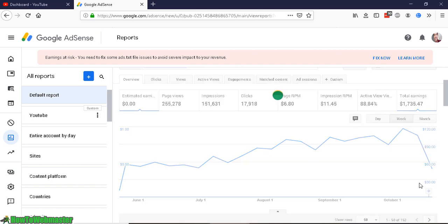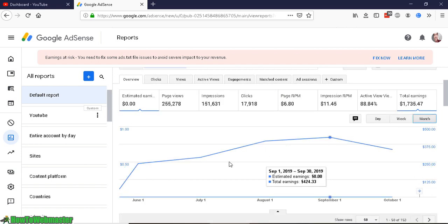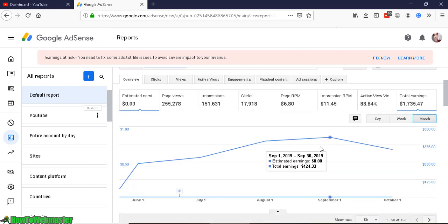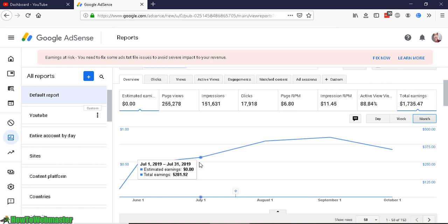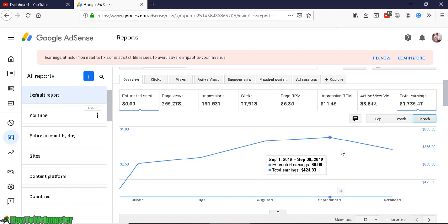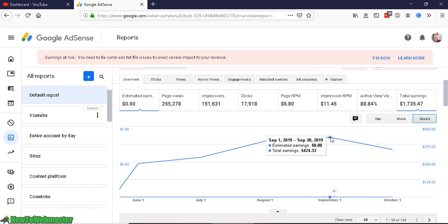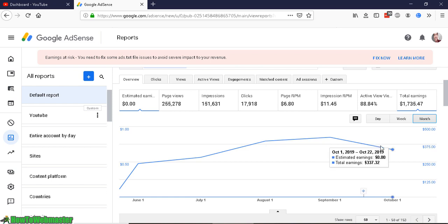And let's do the monthly. The monthly is a slight increase and it's been going up every month. And I believe this month, October, will also go up. There's still about eight days left. And then last month, September, was around $424 revenue, so maybe I'll be near $500 this month.